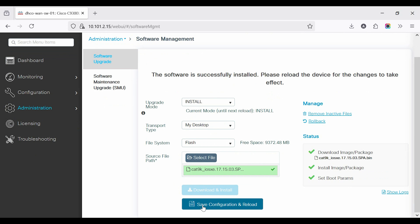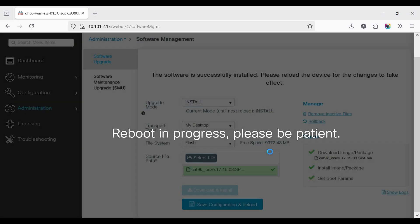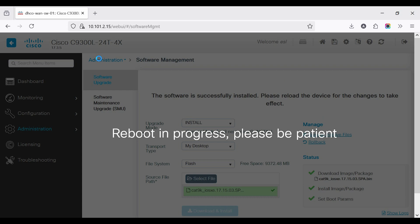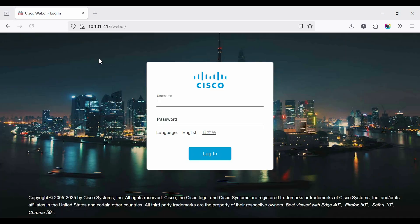After the installation process, you need to save the current configuration and reload the switch. This usually takes around 5 minutes, depending on the switch model.